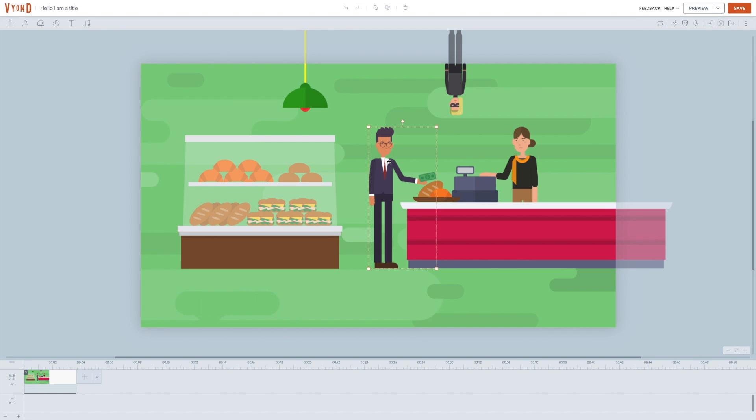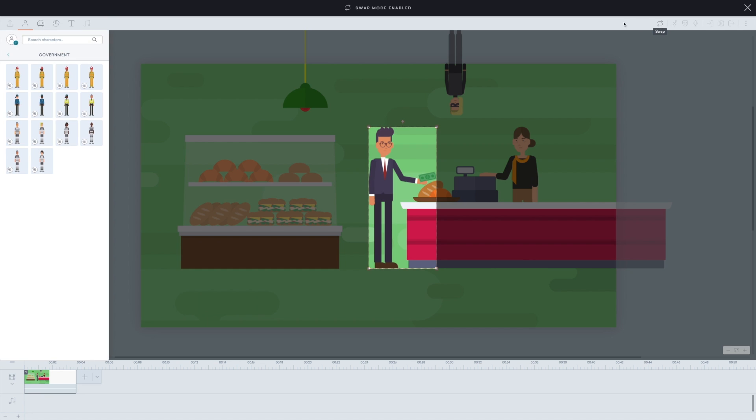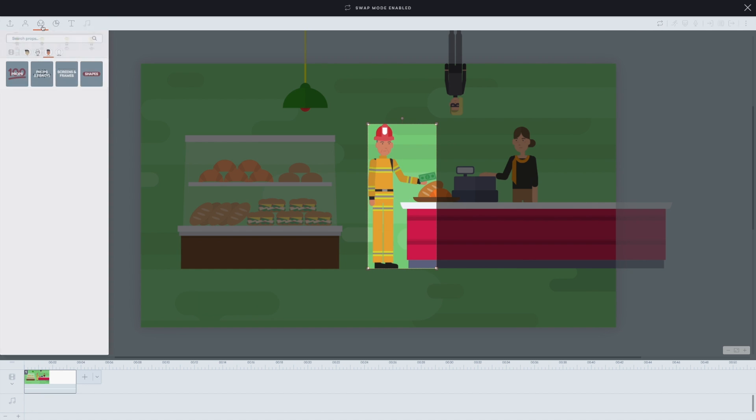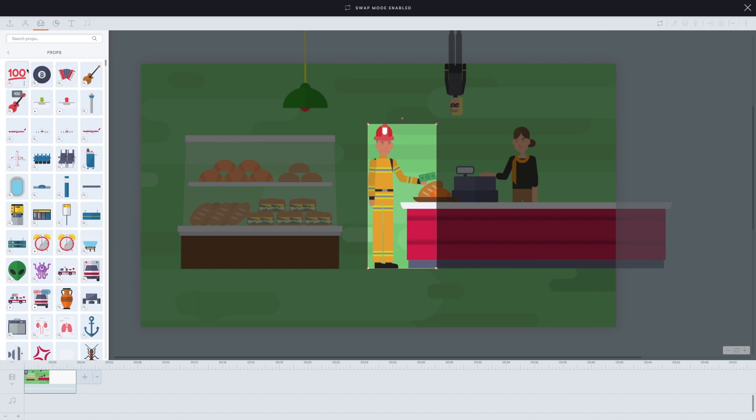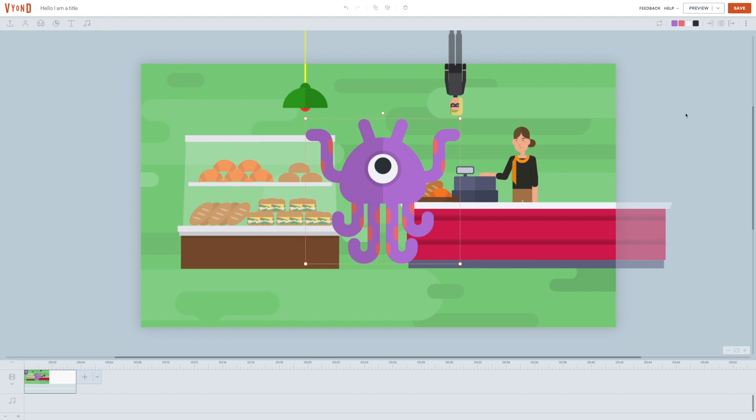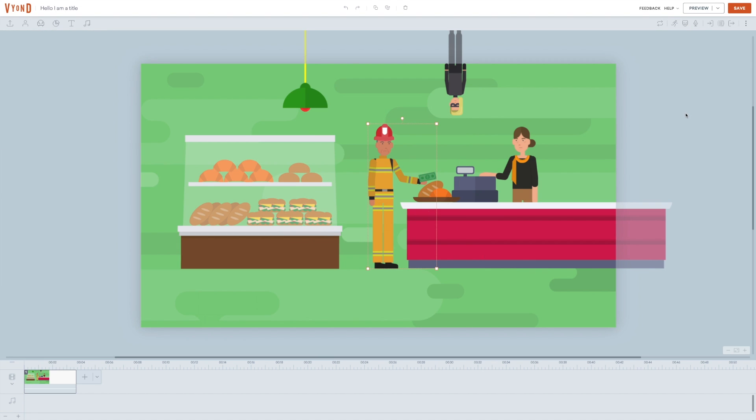When you click a character, you can see that the icons in the upper right corner change once again. The first one, swap, you probably get by now, gives you the possibility to swap your character with another one or with a prop. I told you he shouldn't have bought his lunch here. Let's quickly change that one back. Now we're getting to the interesting part, the actual animation.